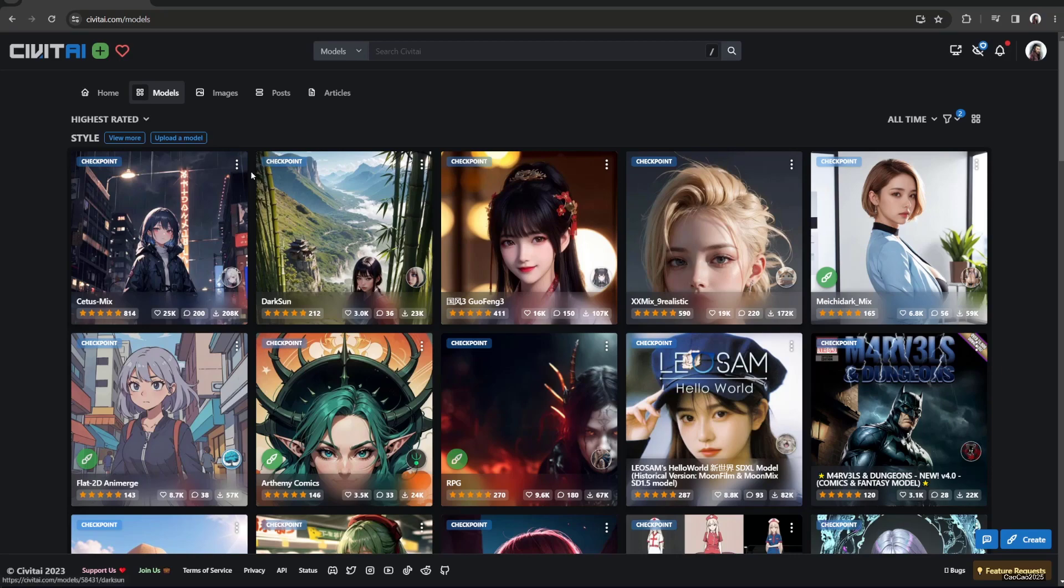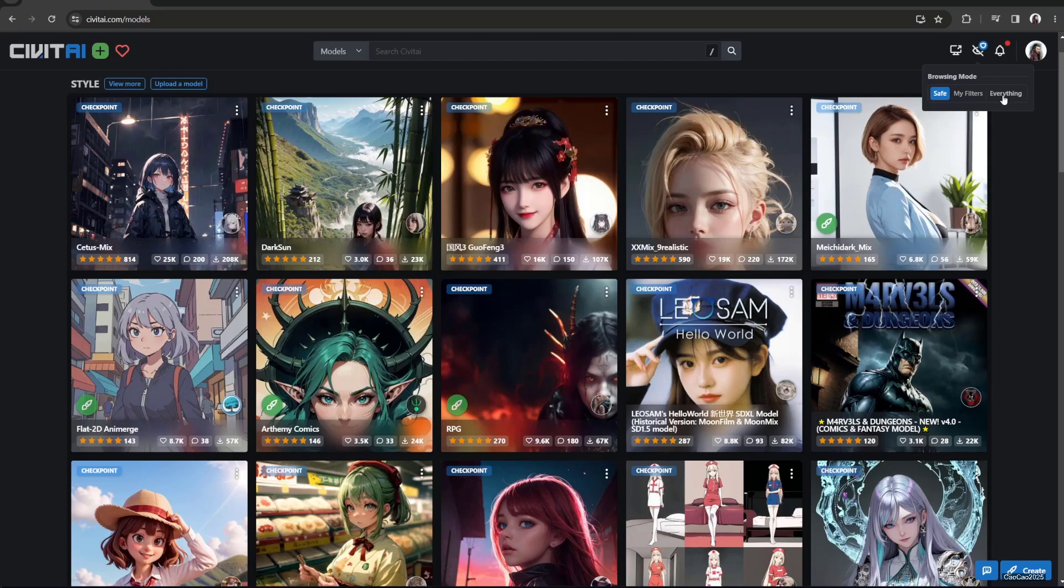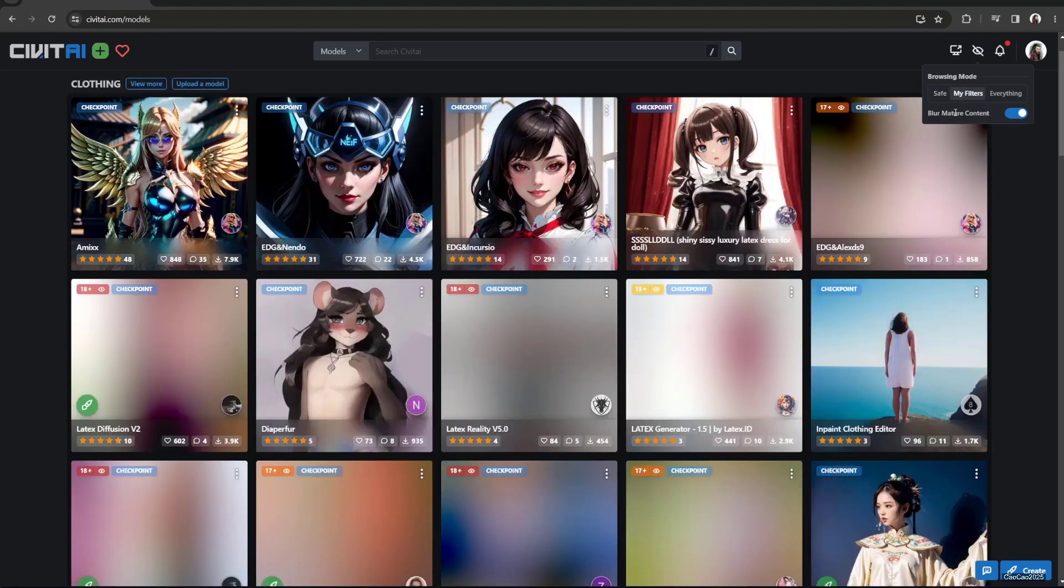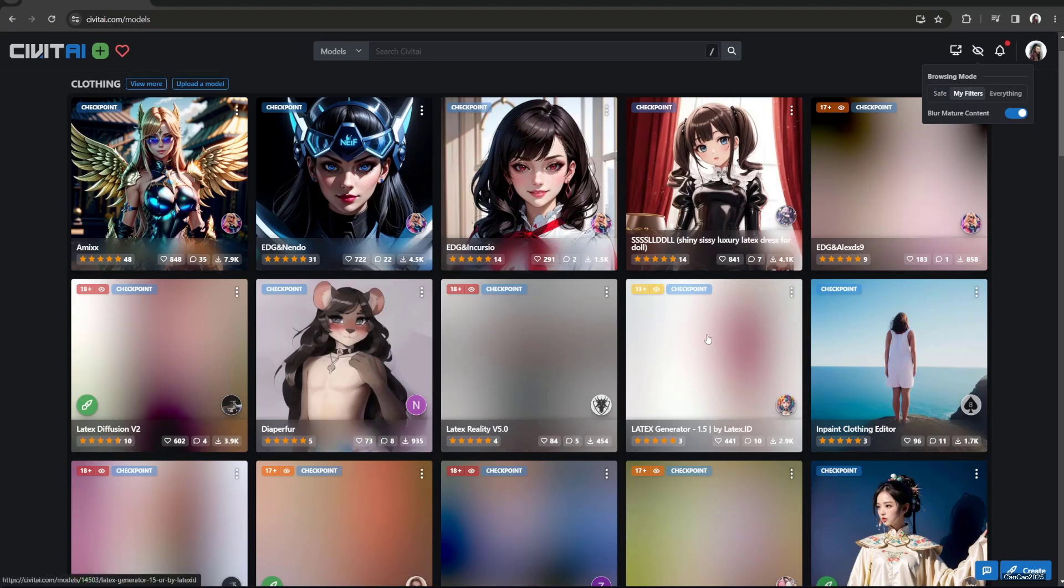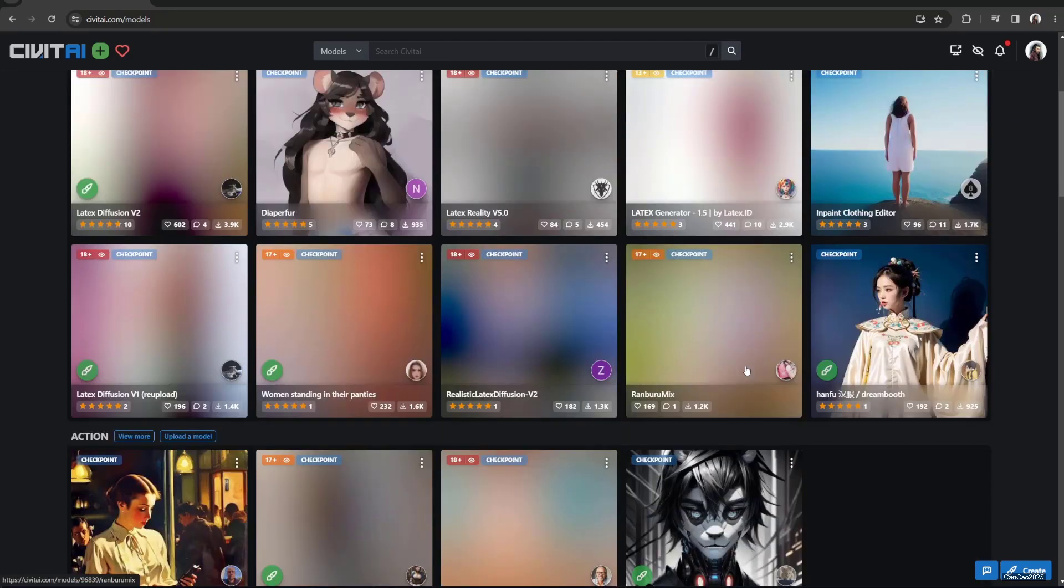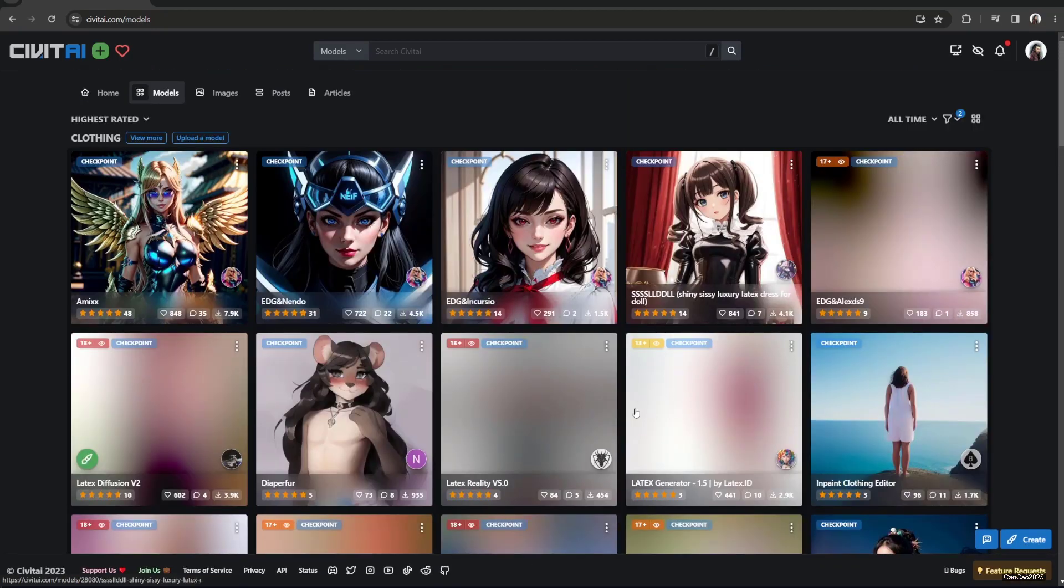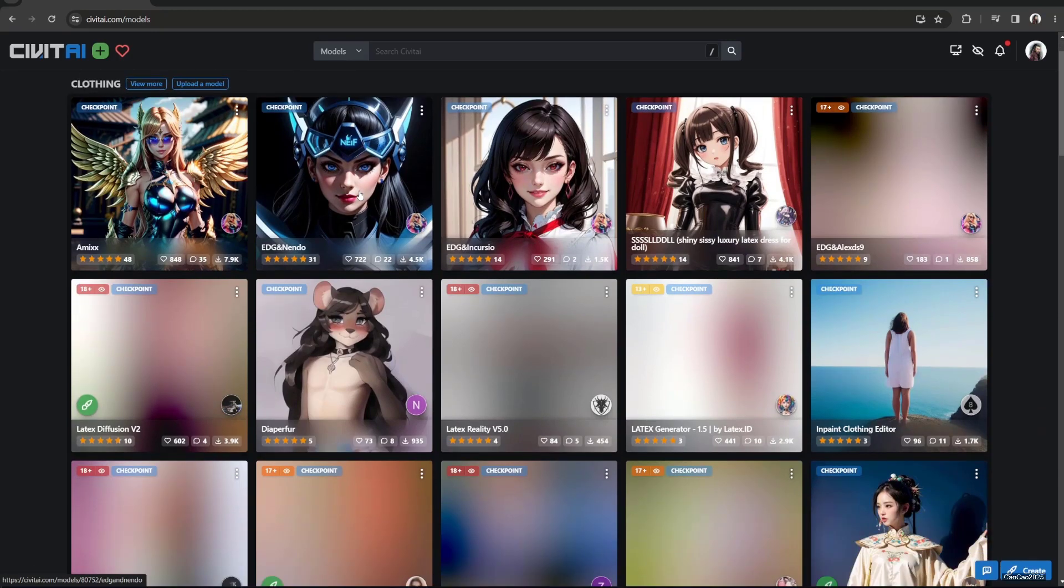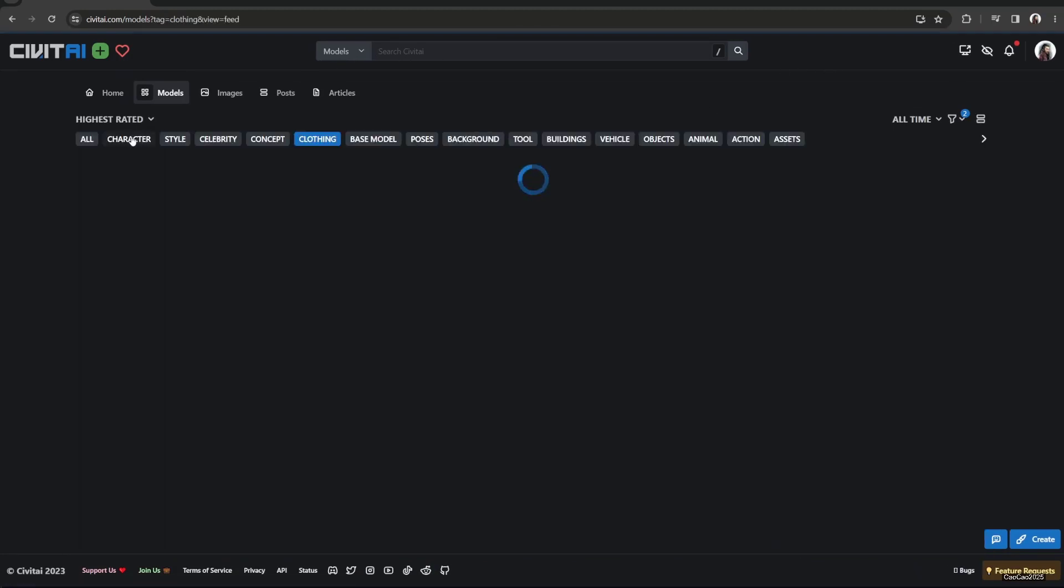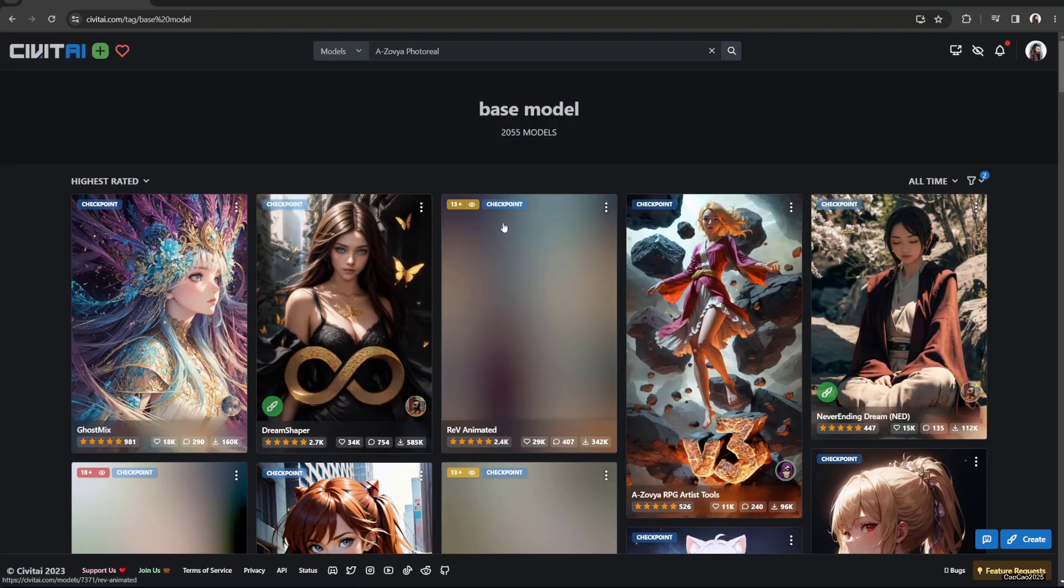After you did this, you're gonna be shown a lot of checkpoints. If you want models that can generate adult content, you could use my filter here and blur NSFW content so it's not showing any adult content. It's important to do this if you are online because Stable Diffusion sometimes generates things that are not safe for work. If you want general models that can work with everything, you should select base model.